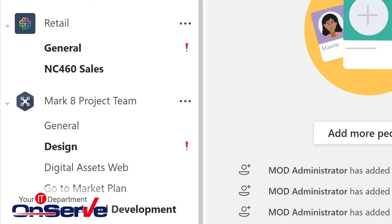So channels are really where the real work gets done, where you hold meetings, have team conversations, and share and work on files. You might think of Teams as different houses with each channel as rooms in the houses.